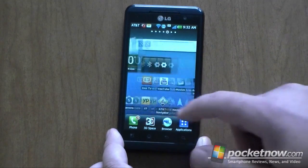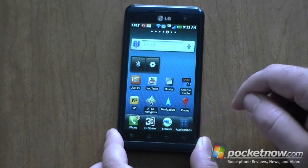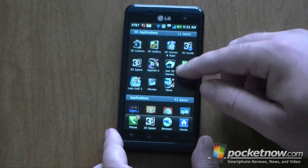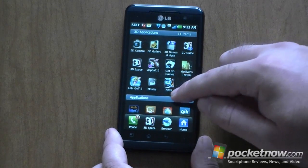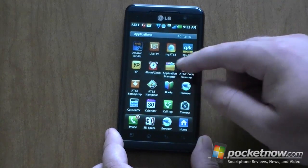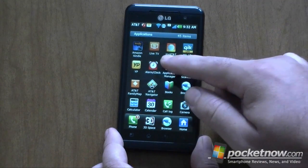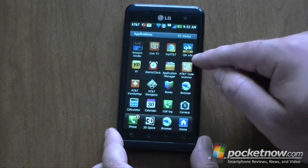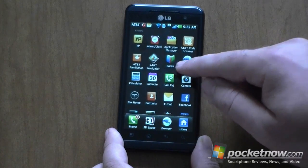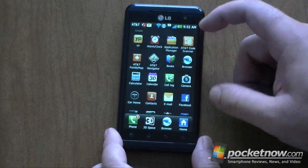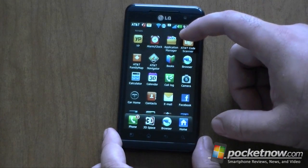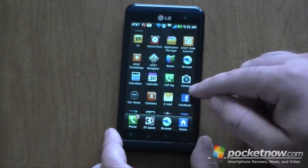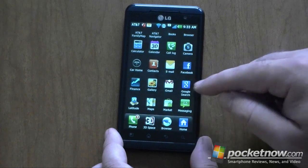So that's the home screen stuff. Here's the application tray. We have applications separated into different sections — here are our 3D applications up top and then regular applications below. It comes with Kindle, Yellow Pages, some AT&T programs, Live TV, My AT&T, Kickback, AT&T Code Scanner.